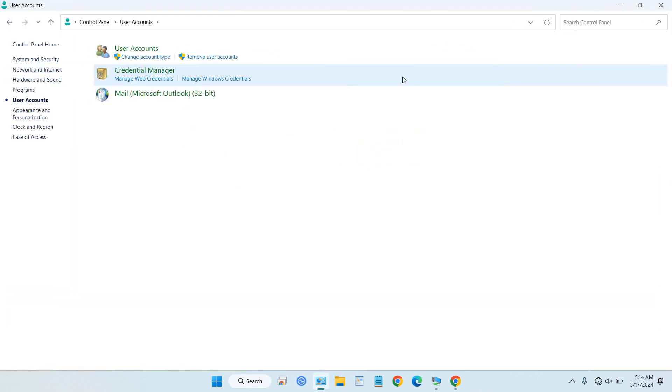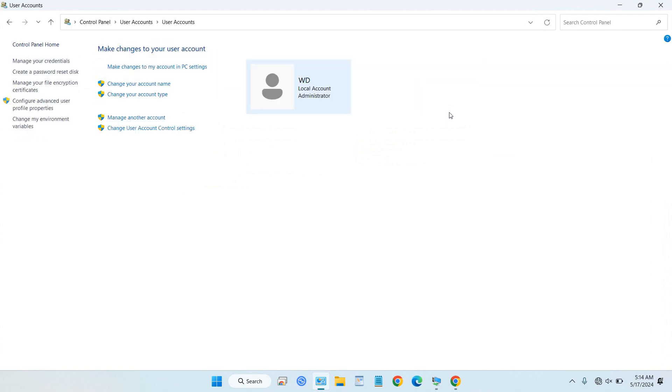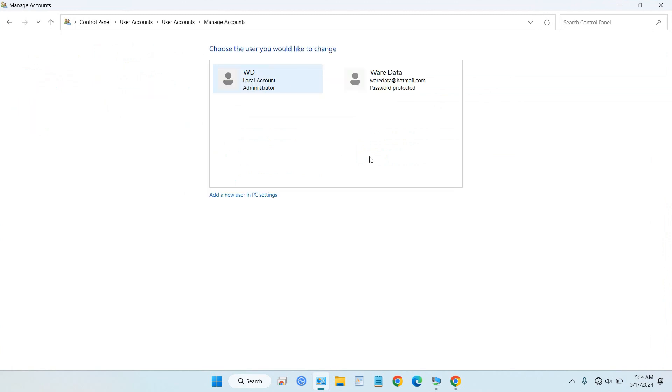Select user account here, and then select manage another account. After that, select the user you want to use for remote.